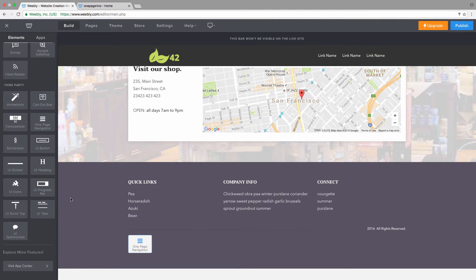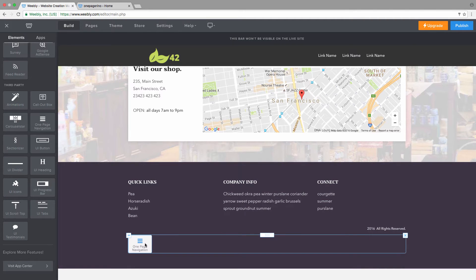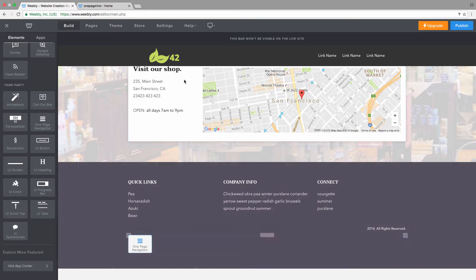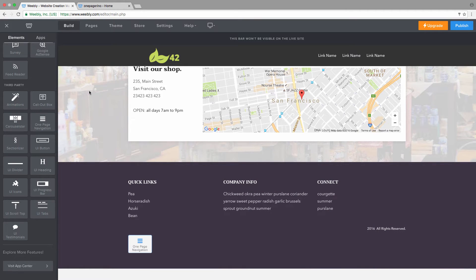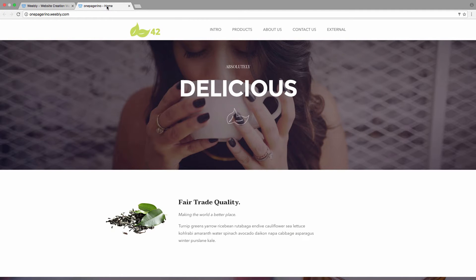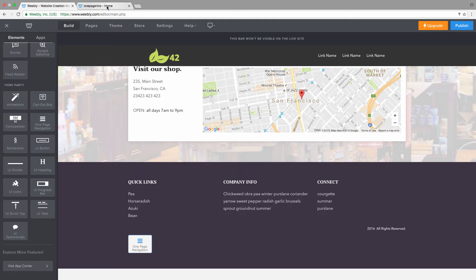Once added, you can see a placeholder image called 'One Page Navigation,' and the navigation element of the theme is removed. You'll be able to create your one-page navigation, which lets you link to specific sections and smoothly scroll to them. You can also add external links to another page on your site or to any page on the internet.